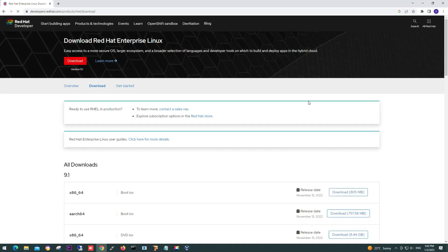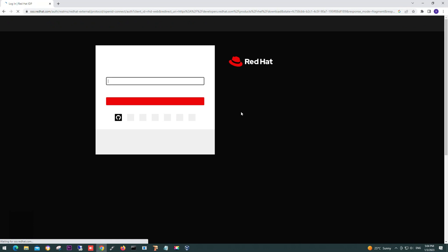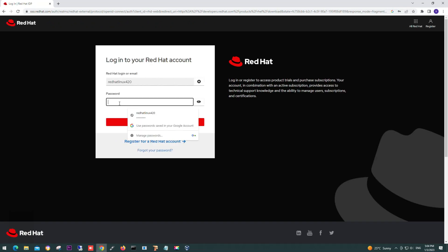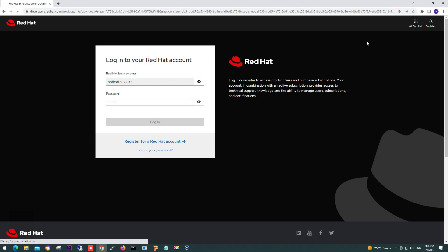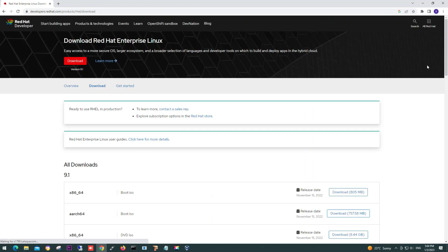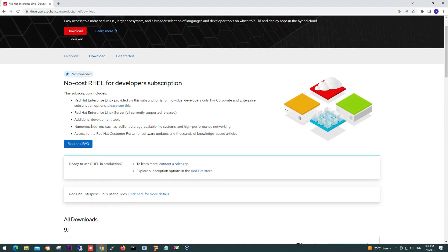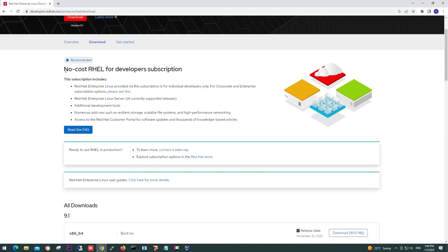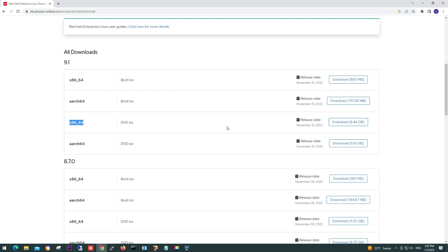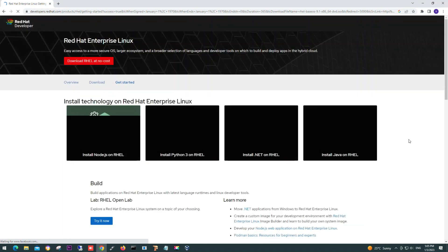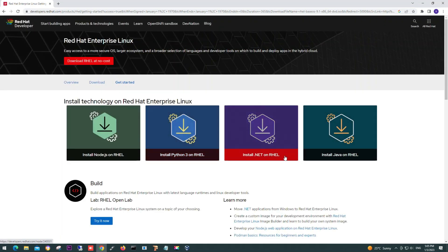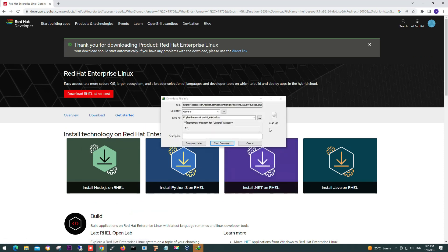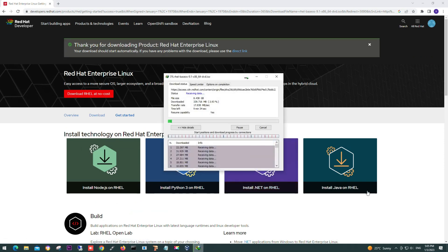To download Red Hat ISO file, you need to log in or register first. It's free. Register your account—it's free of cost with free subscription. So login to your account. Now we are downloading. Here, as you can see, it's free—RHEL for developer's subscription. So register your account and then you can download it. Here we are downloading x86/64 DVD ISO. Download the file. It will take some time. As you can see, it's downloading.